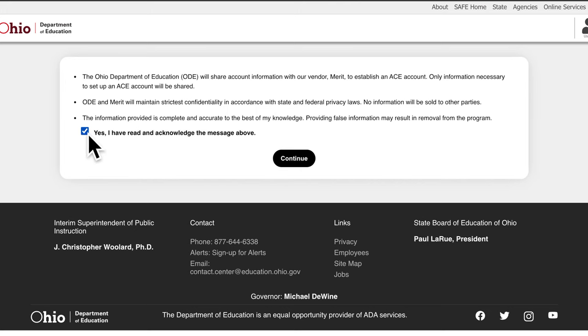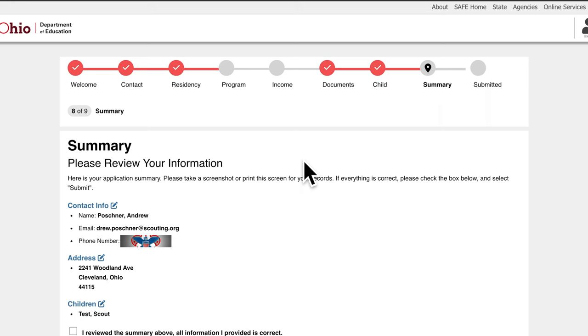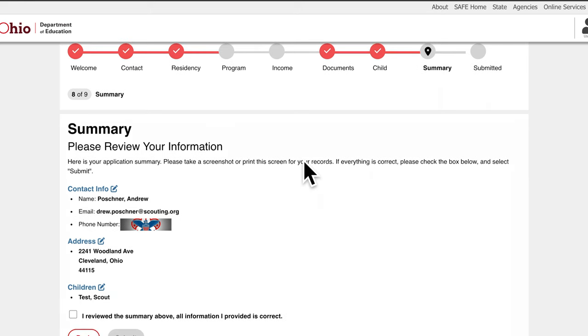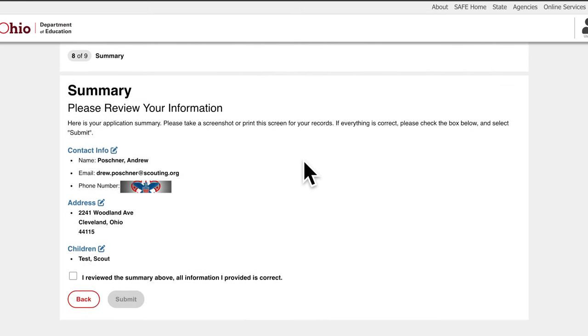This will take you to a final summary. Please review all of your information in the summary and if it's all accurate, click the Submit button. This will submit your application for the ACE program.